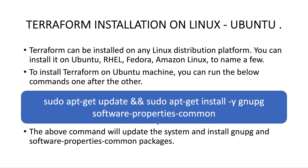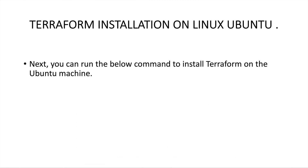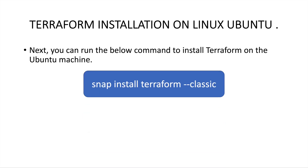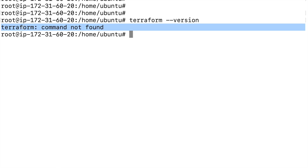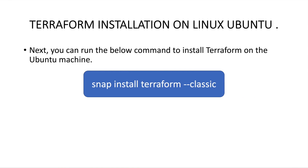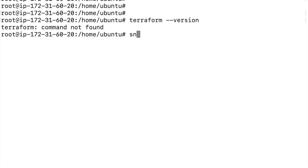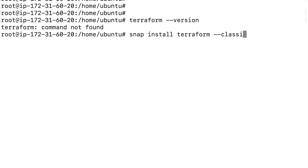After this we can start installing Terraform. You can validate whether you have Terraform or not by running `terraform --version`. As you can see, it says 'command not found', which means Terraform is not yet installed. To install Terraform, all you have to do is run `snap install terraform --classic`.